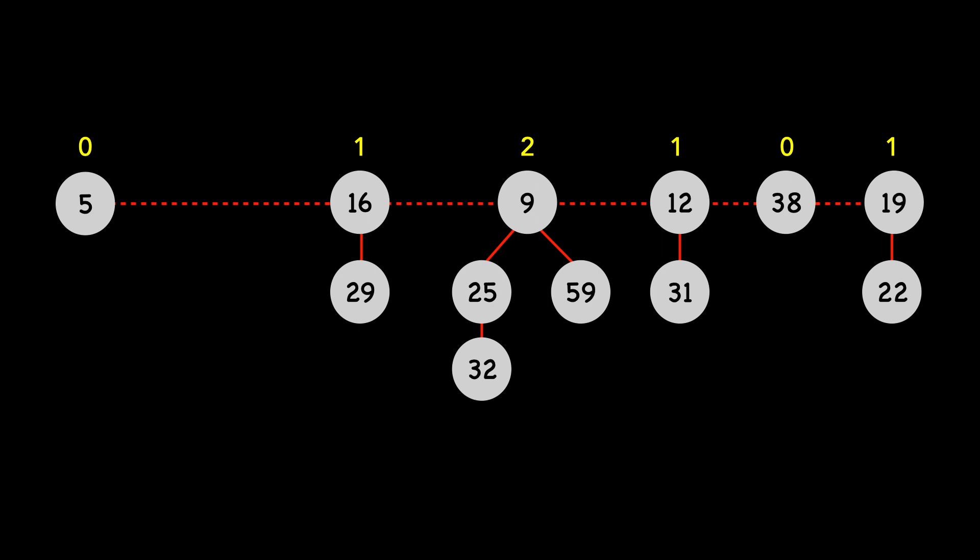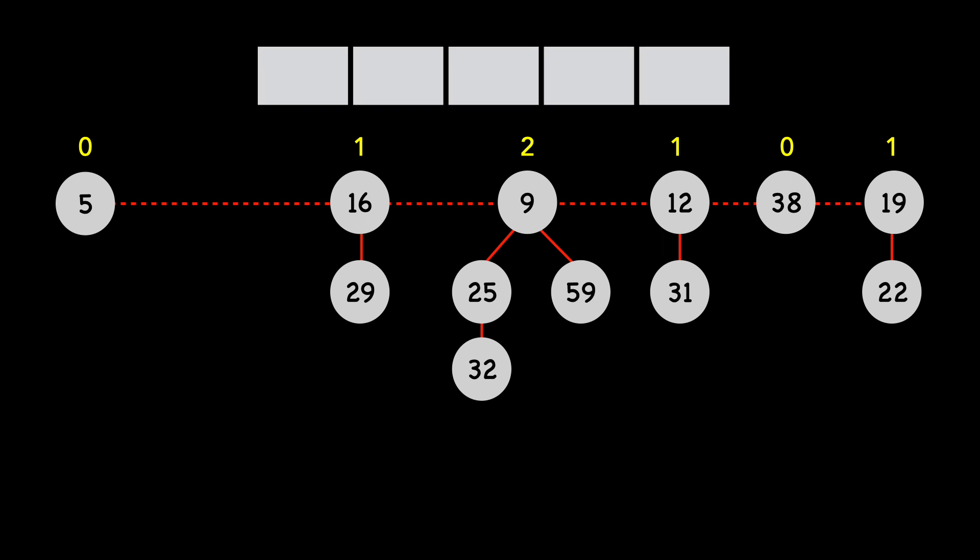I'll clear some real estate, and we'll step through the consolidate process. We'll use the array shown at the top to help us with consolidation. Each index of the array will contain a pointer to a node with the same degree. In other words, index 0 will point to a node with the degree of 0. Let's iterate through the root list, and I'll show you what I mean. We start with 5, which has a degree of 0. We add 5 to our array.